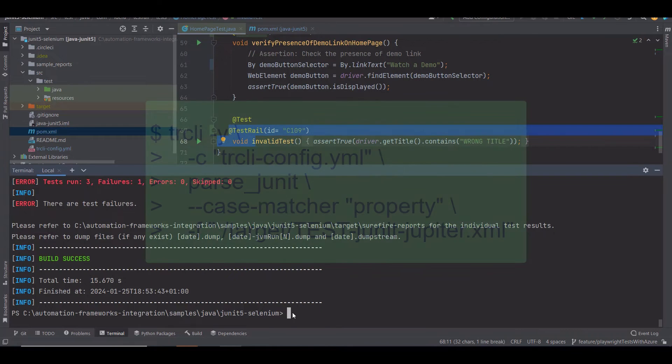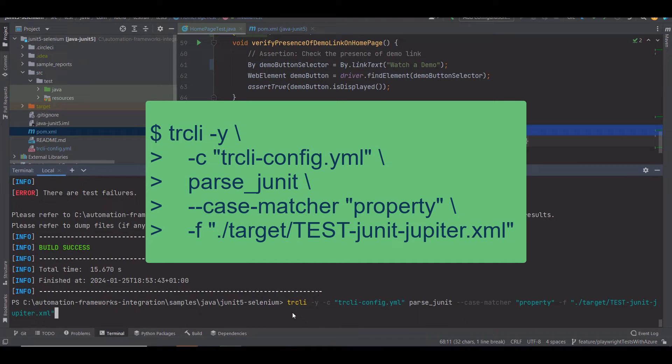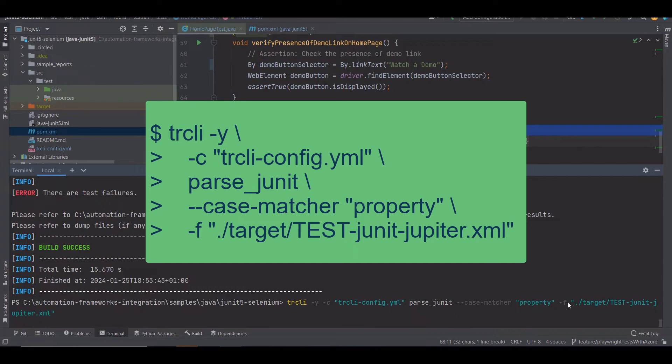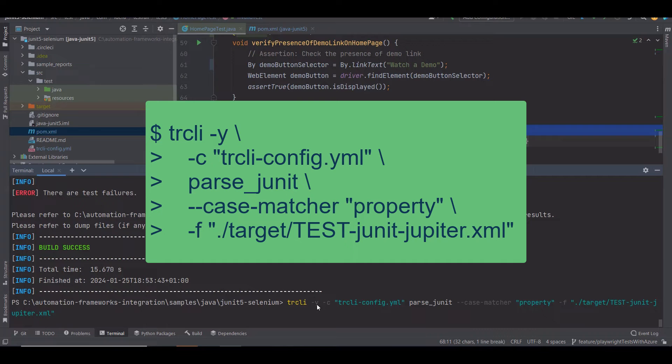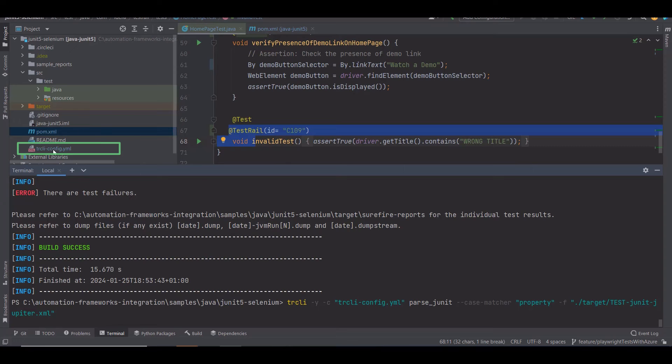I'm going to use trcli -y -c case matcher and -f. Let's try to understand what this command is all about. The first option is -y, which you want to use for creating all the entities in TestRail. The -c option shows the path to configuration file, in this case the config.yaml file.